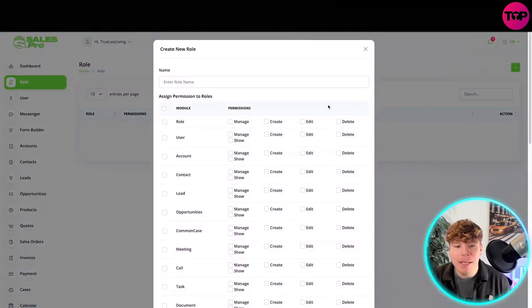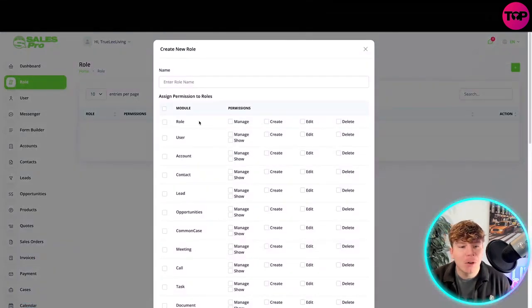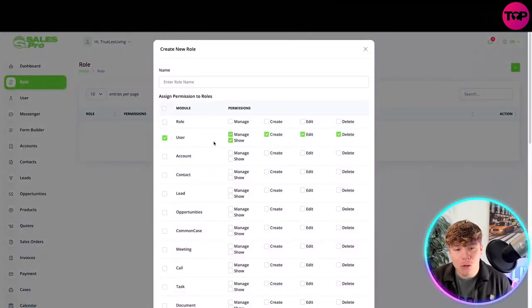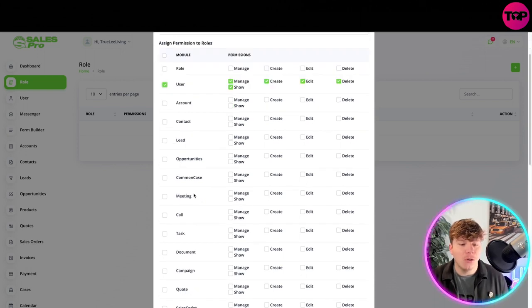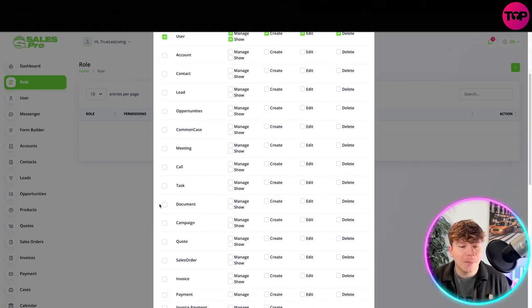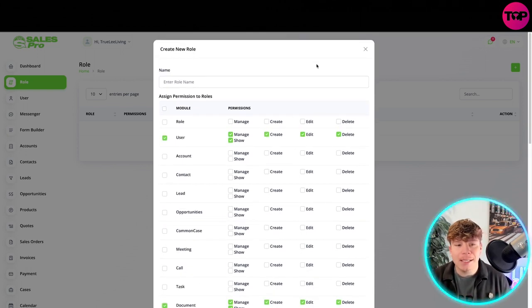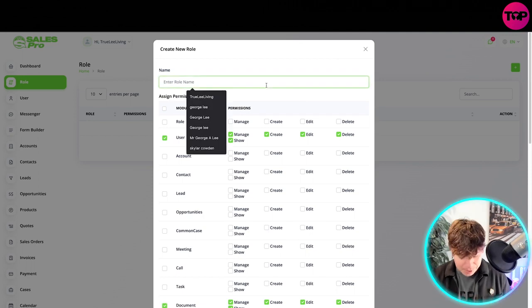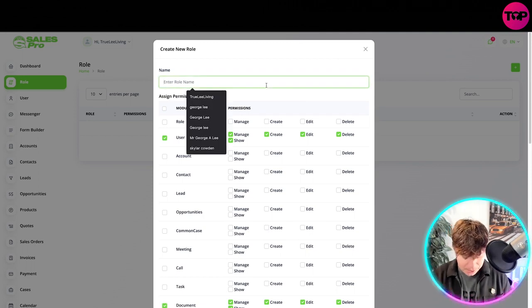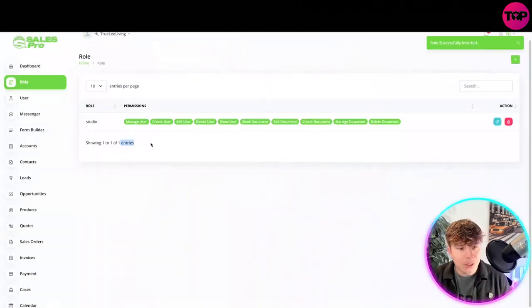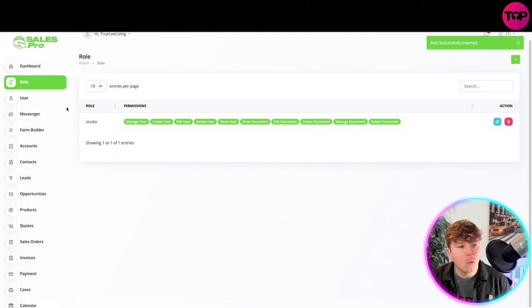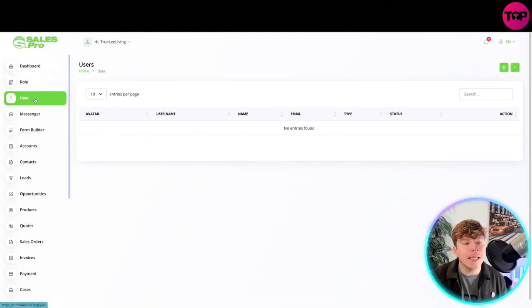This is your dashboard where you've got all of your insights. Let's go to the role section. You get role, you can simply add a role. You can add say a user role, which you can create, edit, delete, manage, and show. You can make it a document role, anything like that. You can add these simply by putting 'studio' for example.